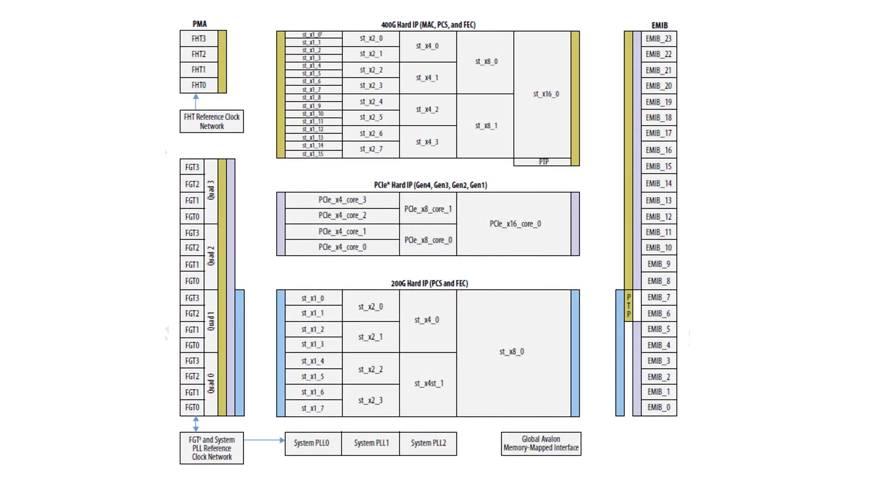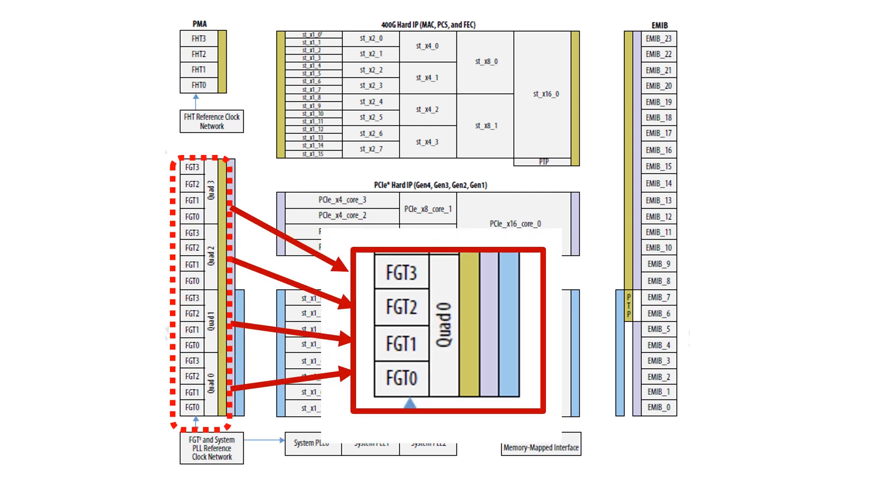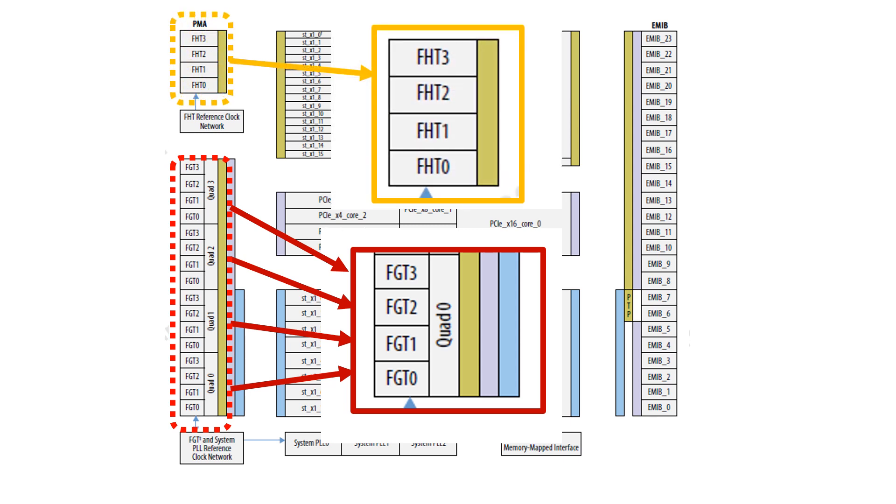These are the main building blocks for each F-Tile. On the left side, we have 4 quads of FGT PMAs for a total of 16 general-purpose transceivers which can run from 1 up to 58 Gbps. To complete the 20 PMAs in one tile, we have the 4 high-end FHT PMAs which can run from 24 up to 116 Gbps. The rate speed for all depends if they are configured for NRZ or PAM4.